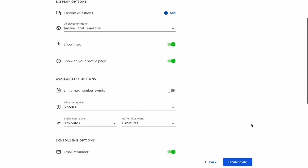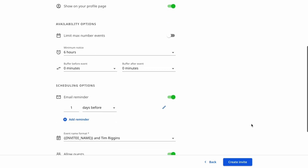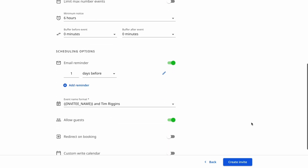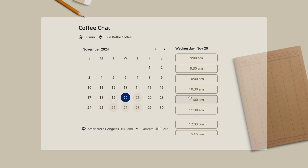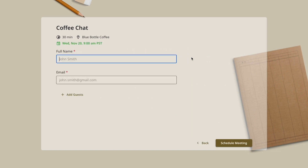Every booking page will feature custom availability, questions, email reminders, and payment options. With intuitive features and seamless calendar syncing, people are going to book like crazy.